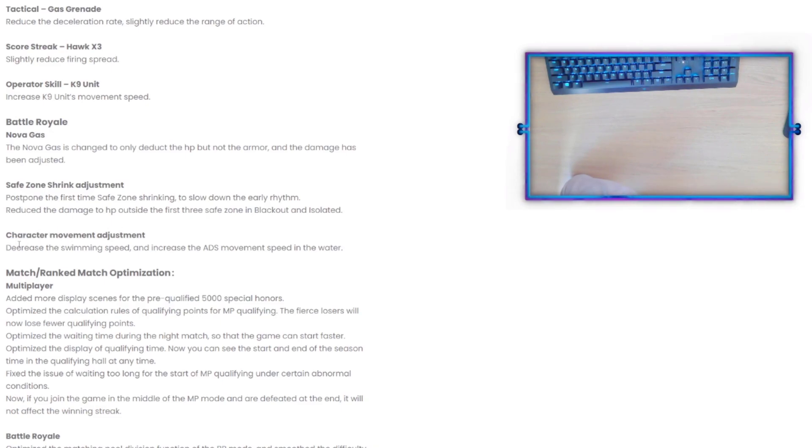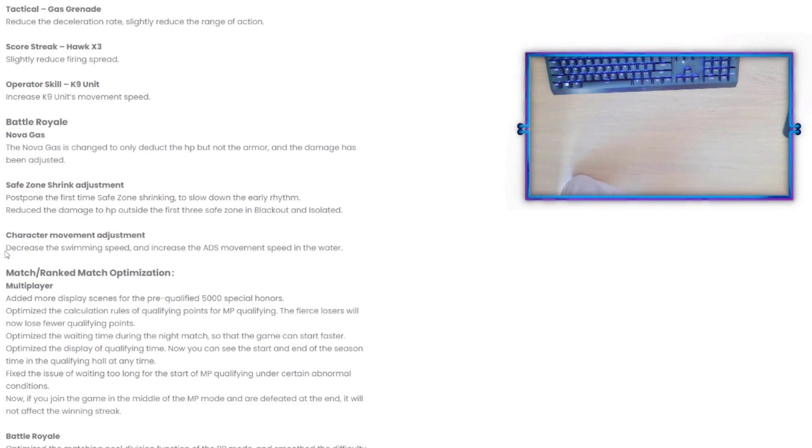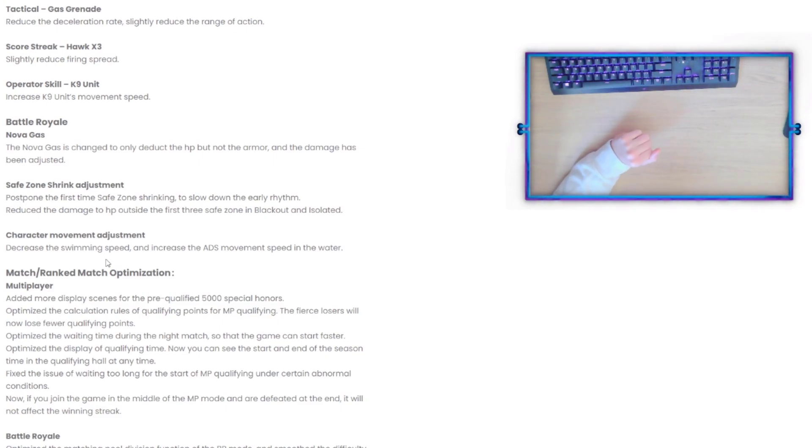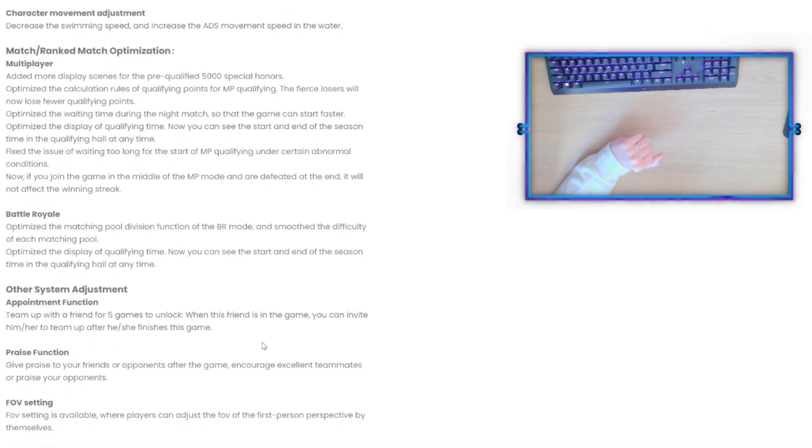Character Movement Adjustment: decreased the swimming speed and increased the ADS movement speed in the water. I'm always not a big fan of when they decrease movement, but we'll have to see what that's going to be like.